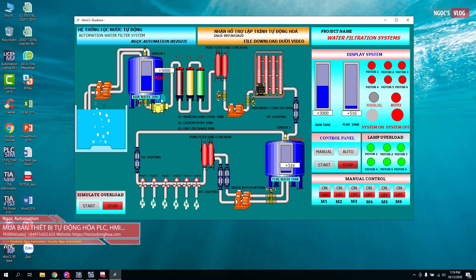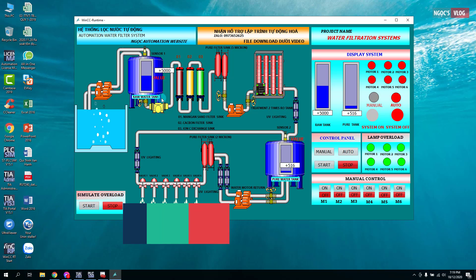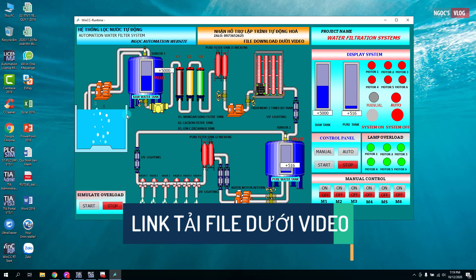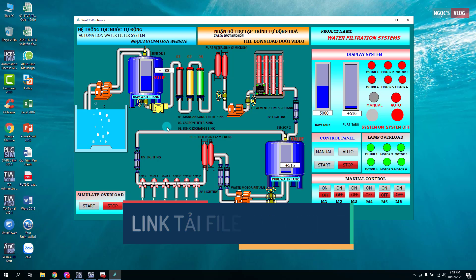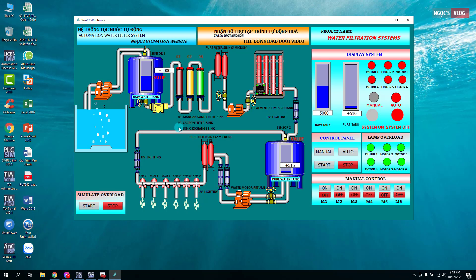Đây chính là hệ thống lọc nước tự động. Qua hệ thống này thì chúng ta thấy được các bơm sẽ vận hành một cách tuần hoàn theo hệ thống. File chương trình ở bên dưới video. Cảm ơn các bạn đã lắng nghe và theo dõi. Xin chào!